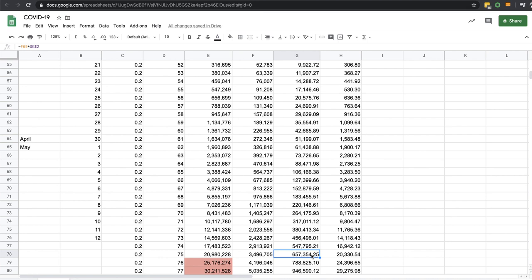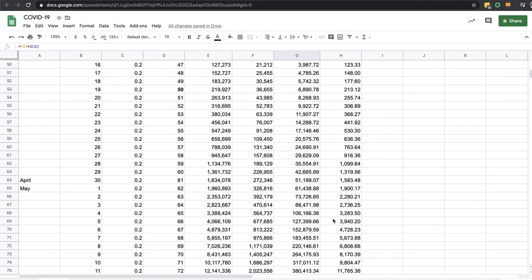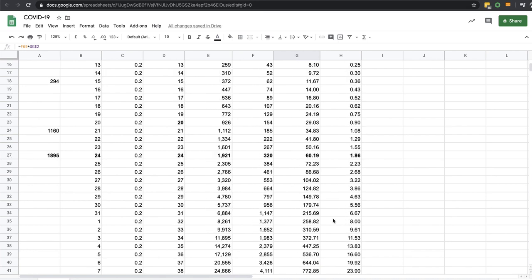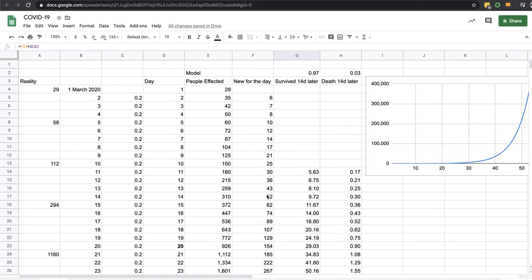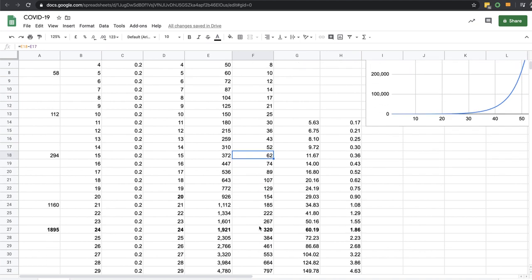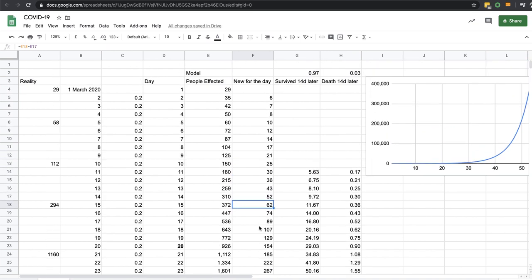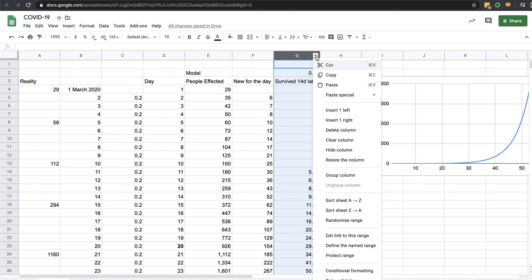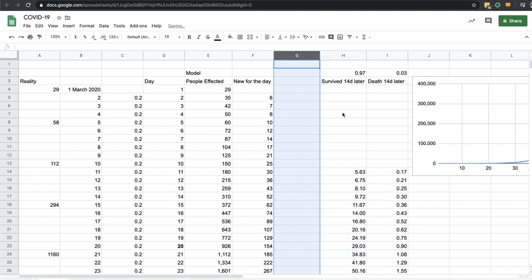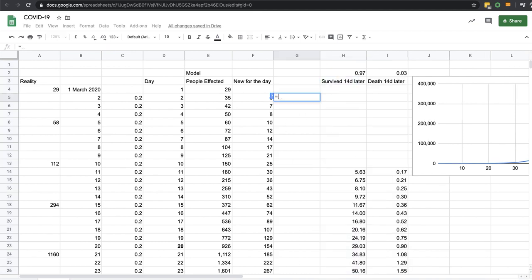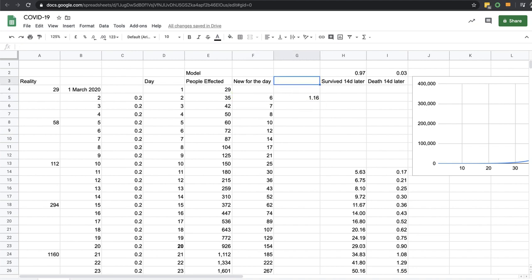People affected - now this doesn't mention that 20% of this number new for the day will require hospital attention. So there should be another column in here. You could say that number equals this number times 20% requiring hospital needs.